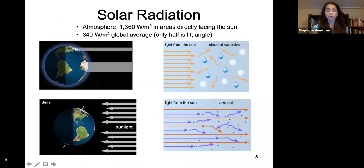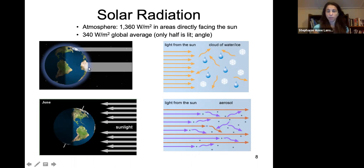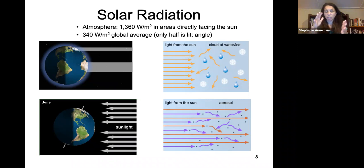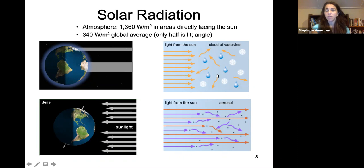Solar radiation will travel a larger distance depending on where you are on the Earth. About 1,300 watts per meter squared reaches areas directly facing the sun; where we are in the northern hemisphere it is close to about 1,000 watts per meter squared. The global average is about 340 because of the Earth's tilt and angle, and also because of dispersion from water, clouds, ice, and aerosols in the atmosphere.